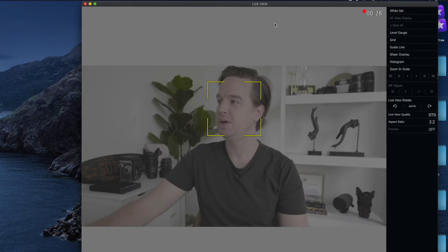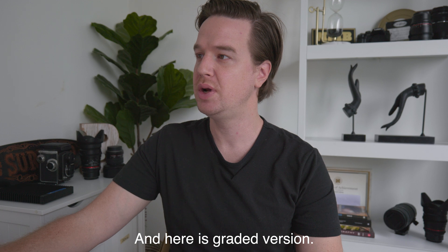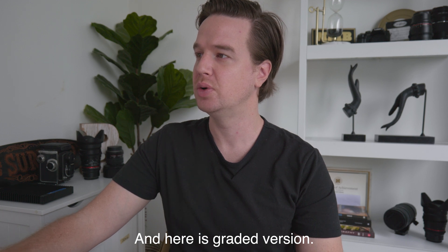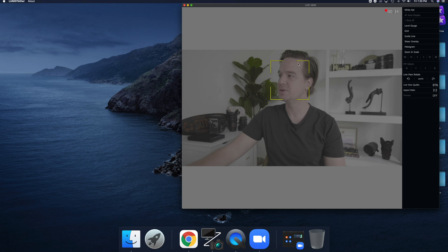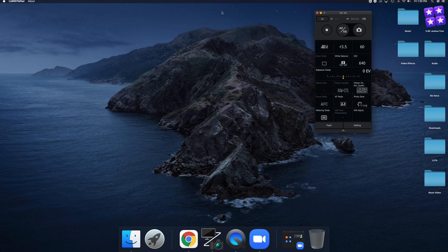There's me and all my desaturated V-log glory, even with the autofocus box around me. So we've confirmed that. Okay, we can close Tether for now.